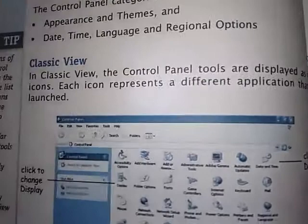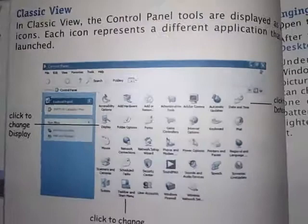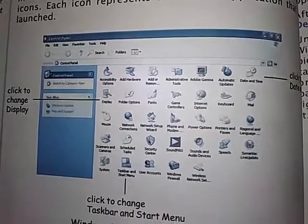In classic view, the control panel tools are displayed as a list of icons. Each icon represents a different application that can be launched. Classic view means that in the control panel you only see individual icons, and from each icon you can only perform one task — there is no grouping done.